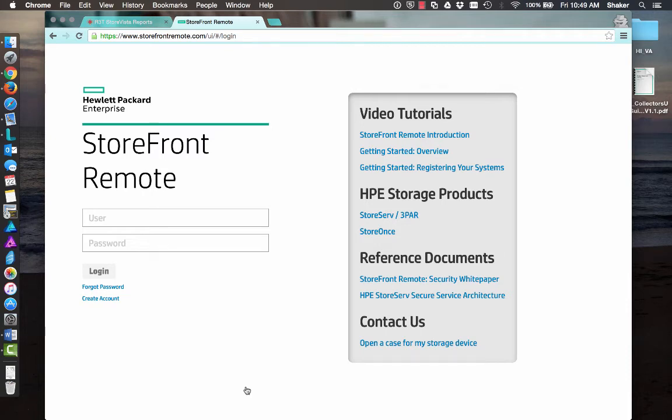I wanted to spend a couple of minutes and talk about some reporting tools that are available to you that you might not know about. The first one here is called Storefront Remote, and this works on 3PAR and the StoreOnce devices.